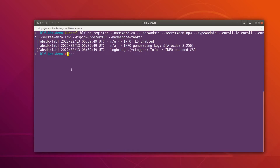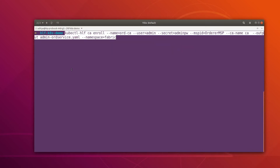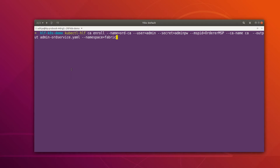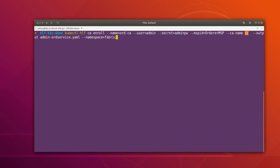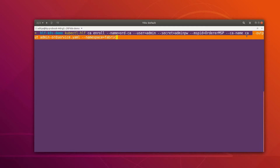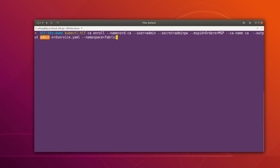This command is going to give us the signing certificates for the admin identity. To specify which type of certificate we need — signing or TLS — we use the '--ca-name' flag, pointing to the CA that issues signing certificates. The output will be stored in a file called 'admin-orders-service'. Let's hit enter and observe the result.